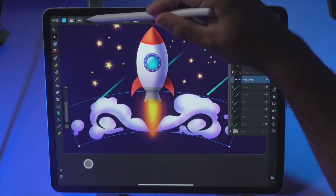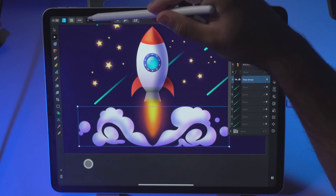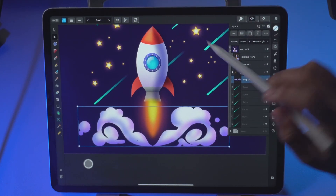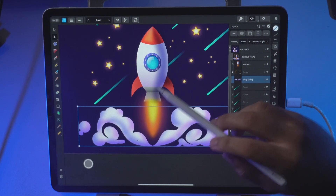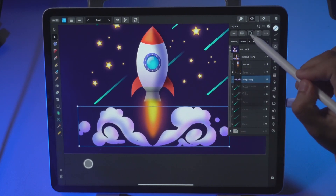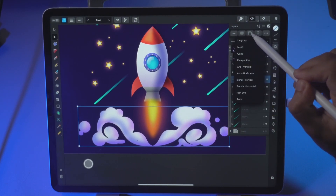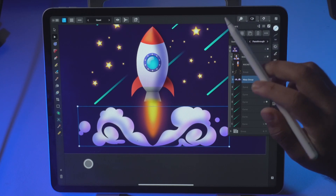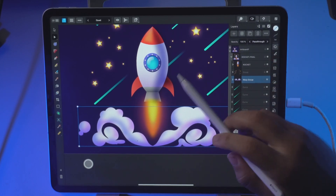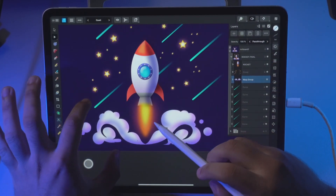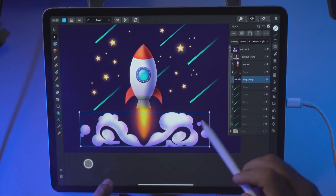Let's get back to the quad. The quad is the one that I like to use most. You can click here as well and use this option directly. I like to use the quad because I can do this.